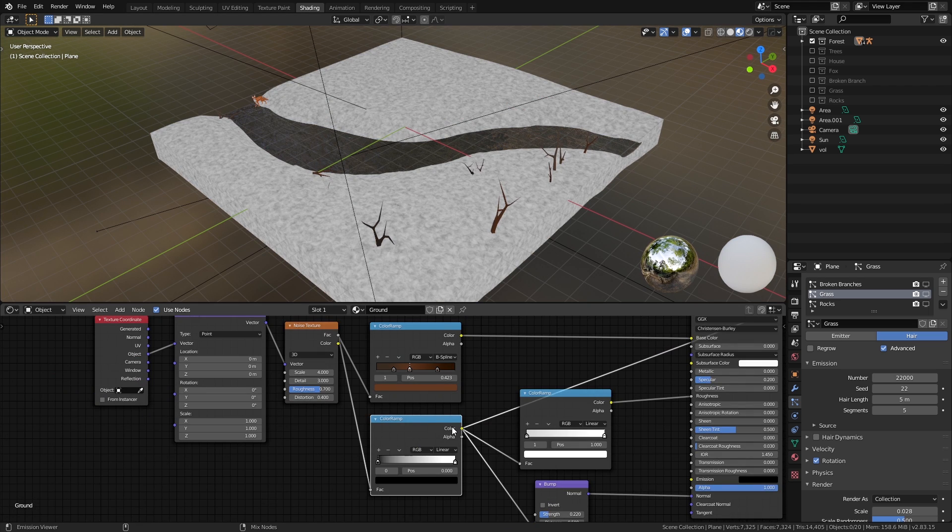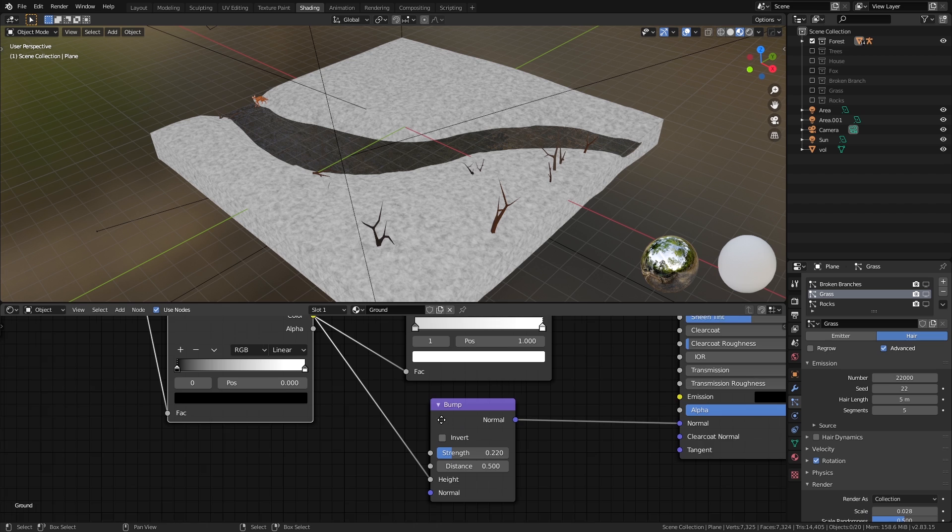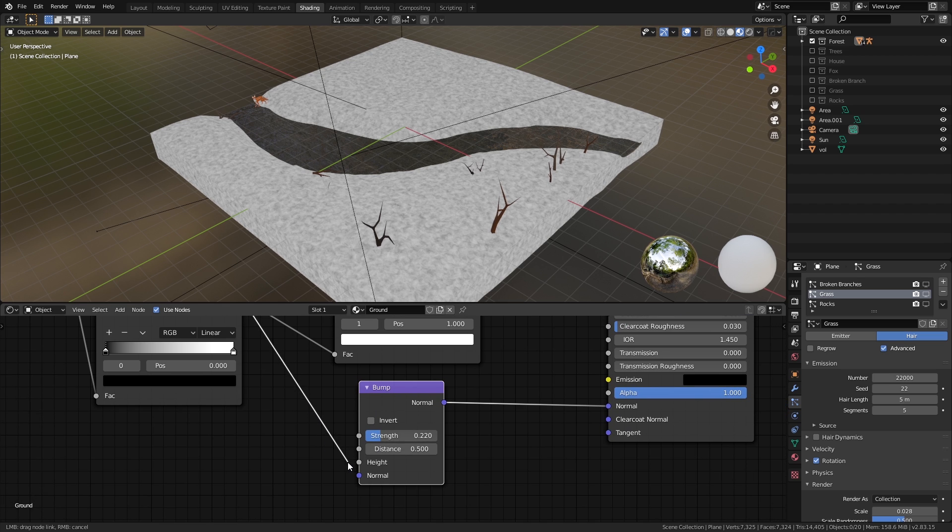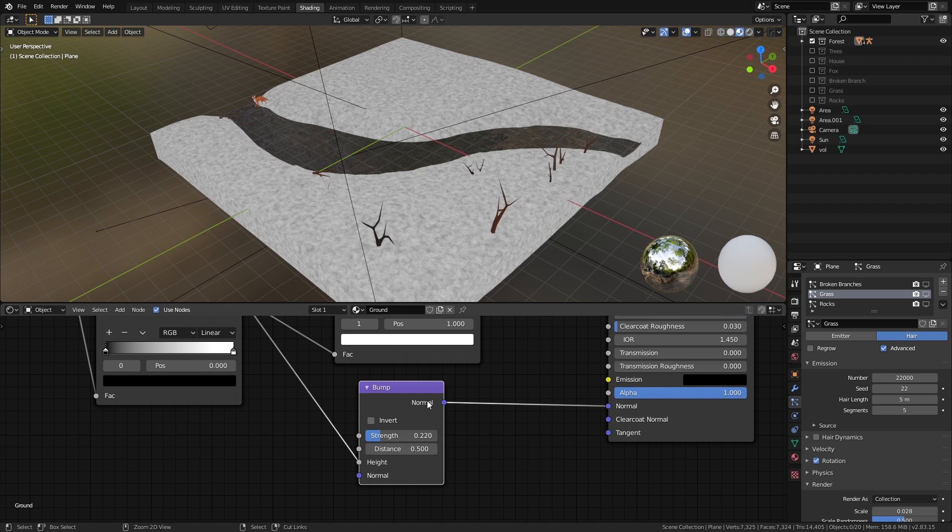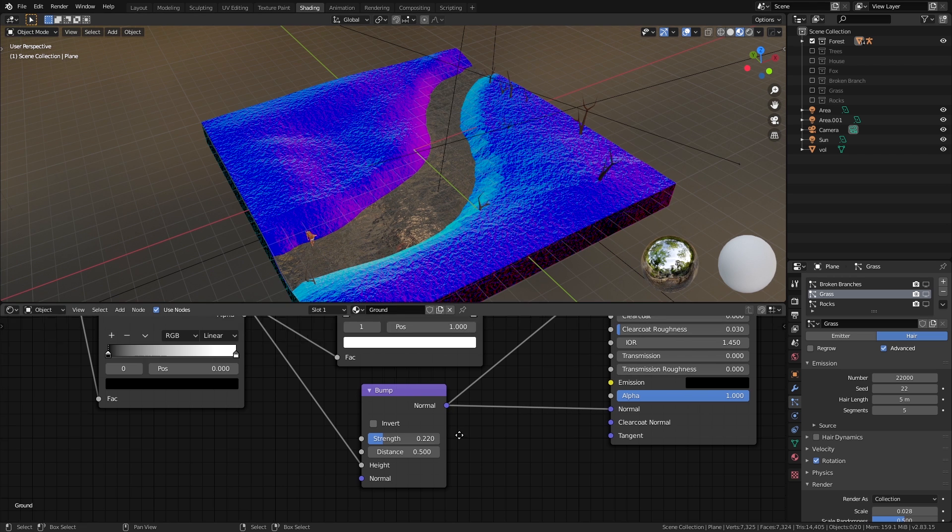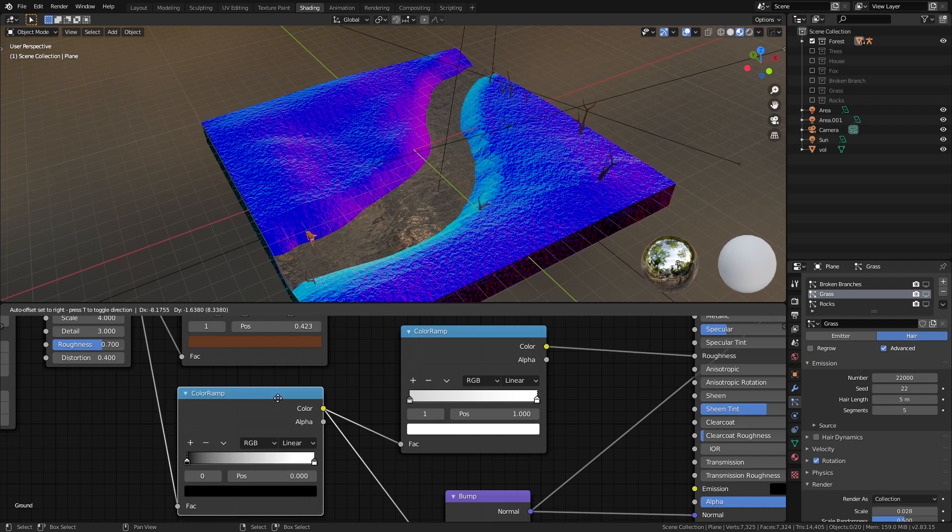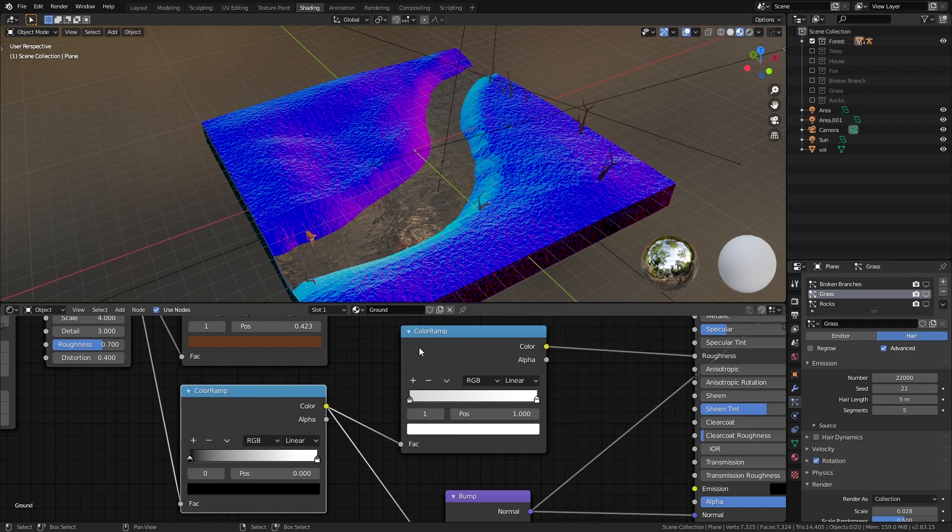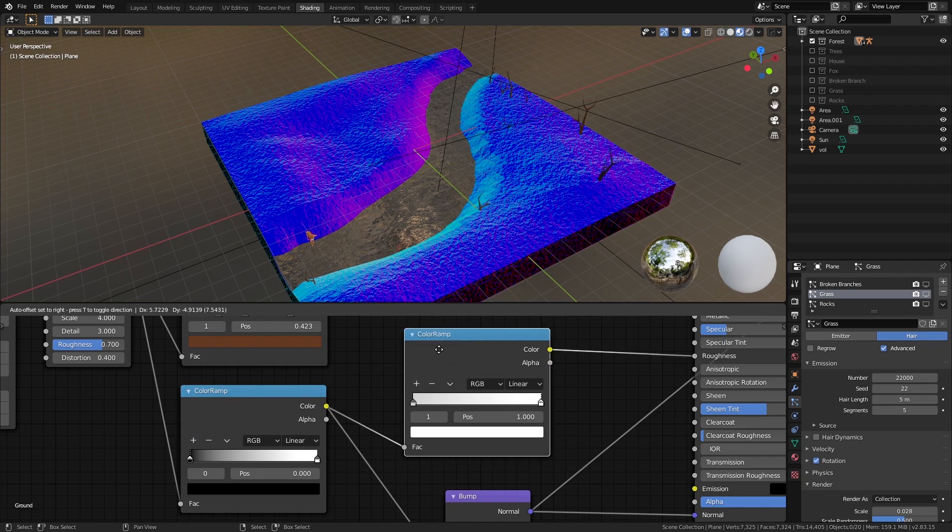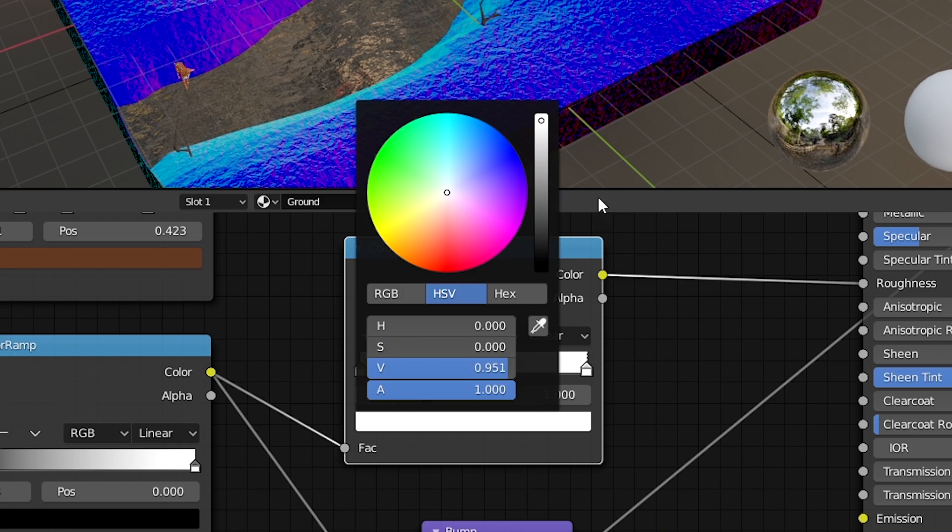Let's add another color ramp and bump node and connect the output of the ramp to the height input of the bump node to get bumps on our model. I'm not really describing the values because it really varies with different projects. Let's hook this bump node to the normal input of the principal shader. You can also use the second color ramp and connect it to another color ramp with both stops set to almost white to control the roughness of the material.